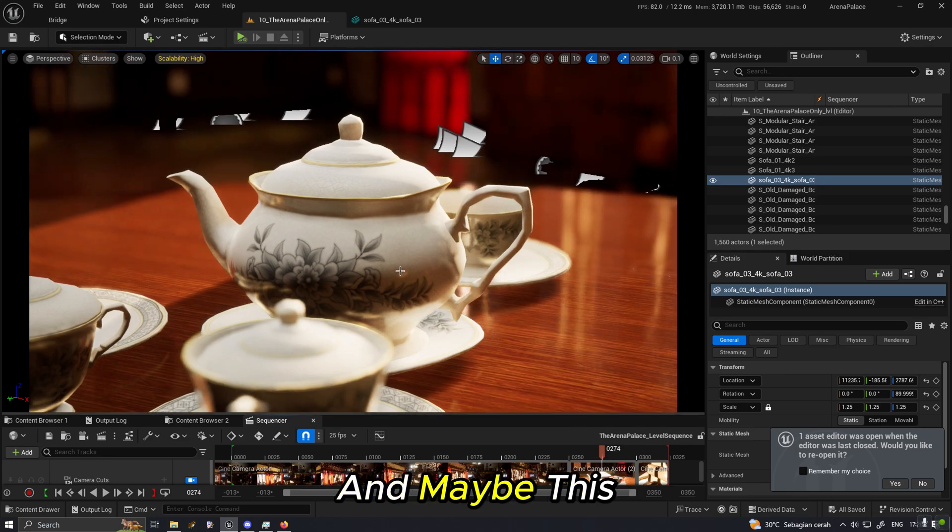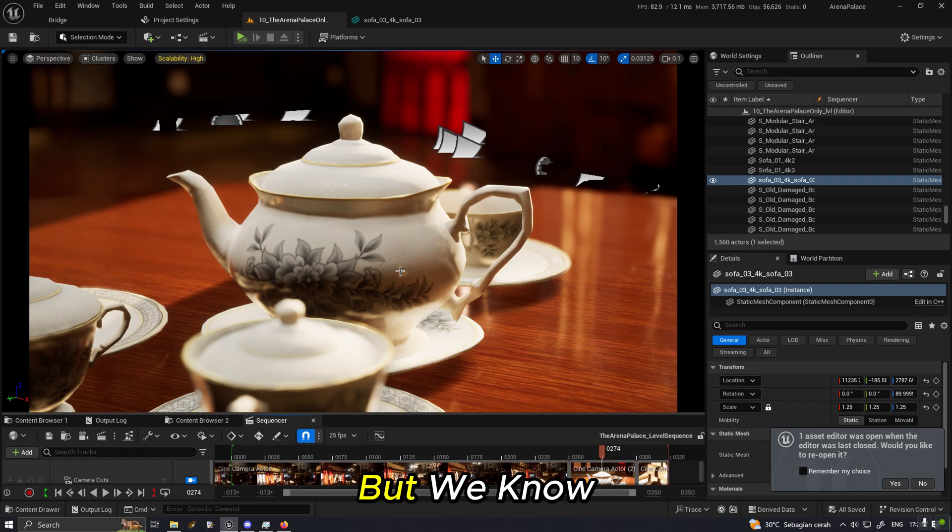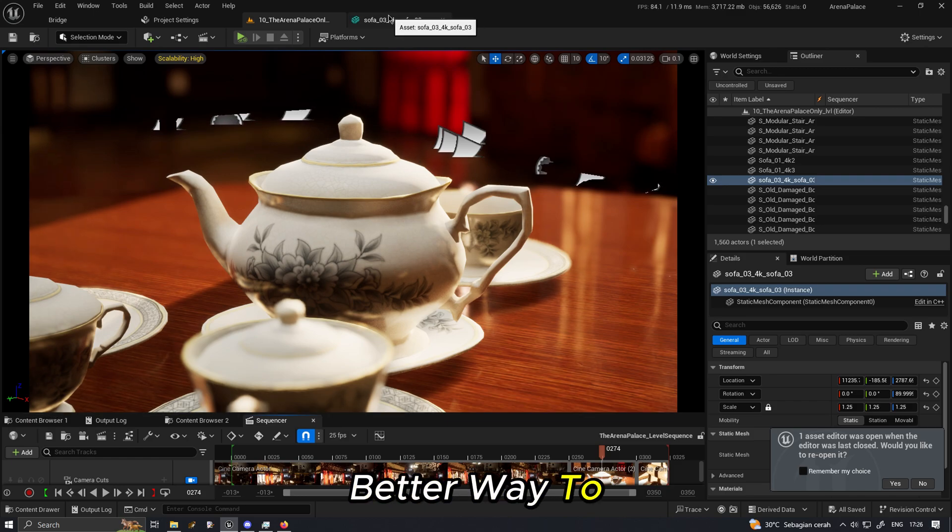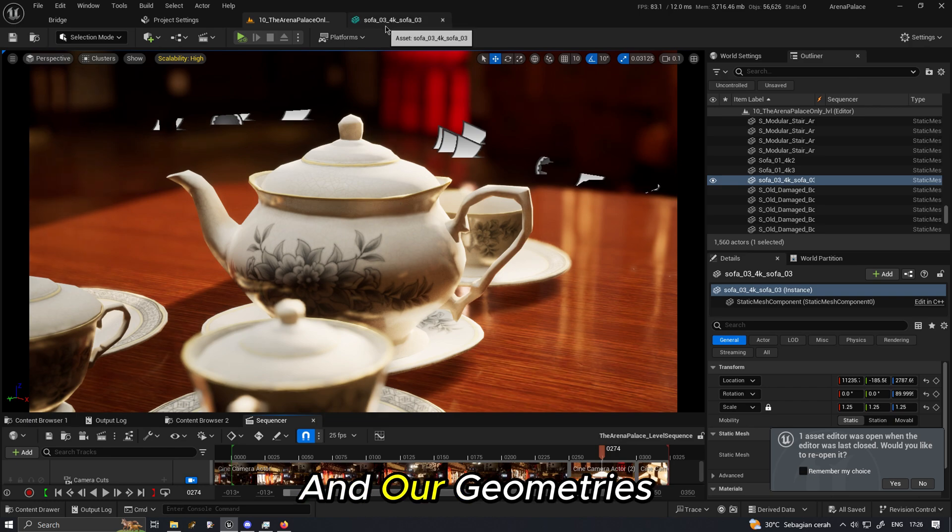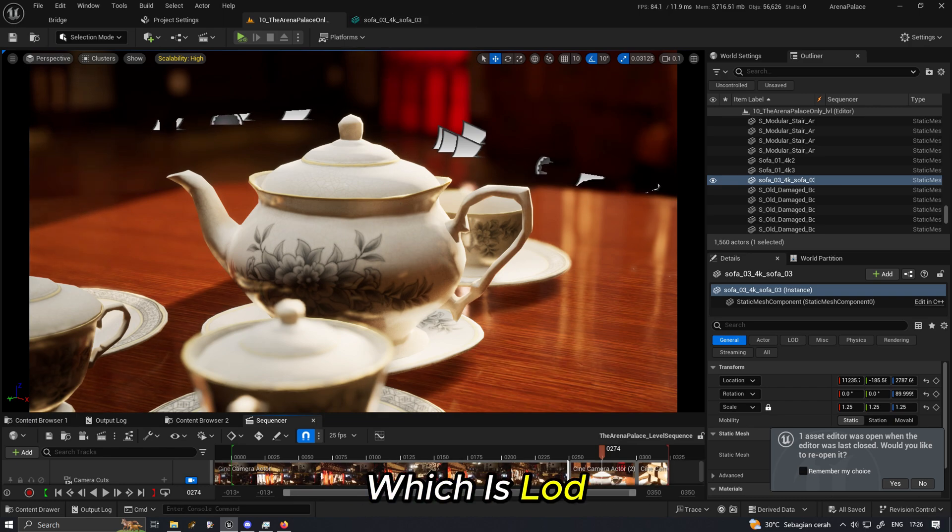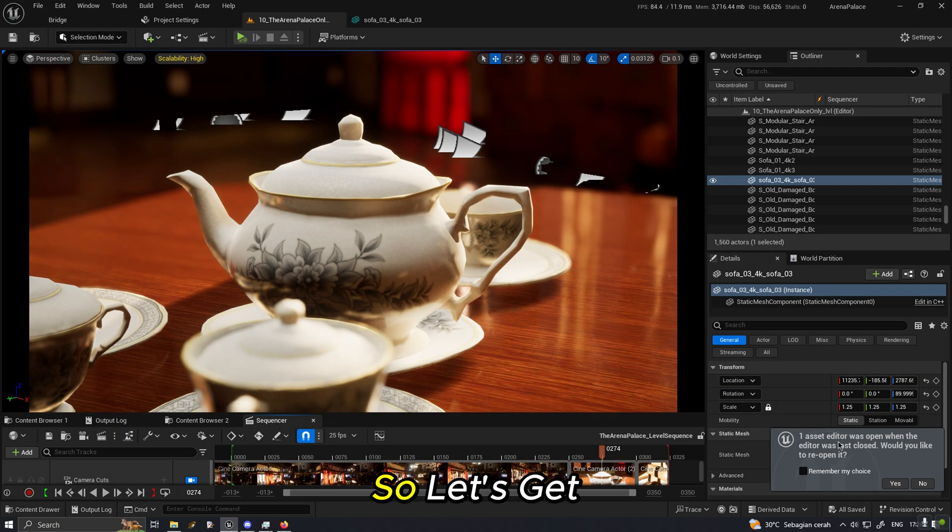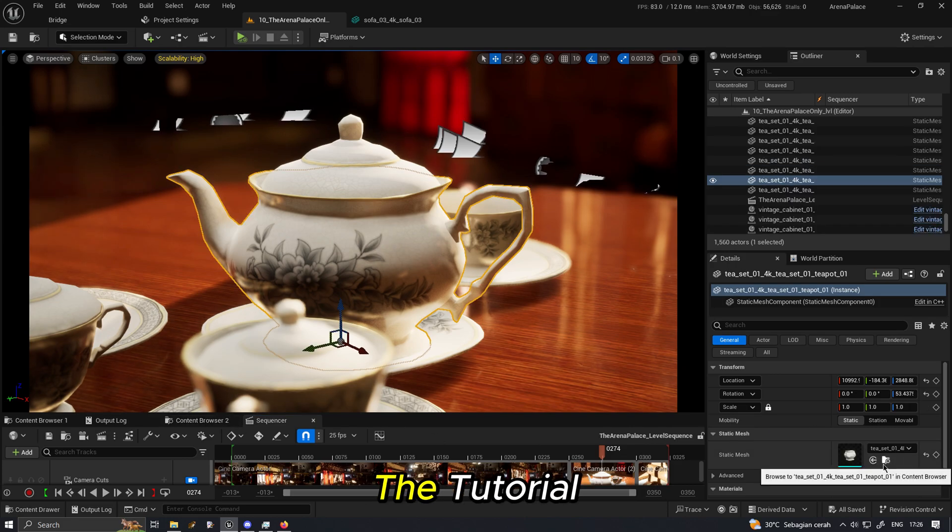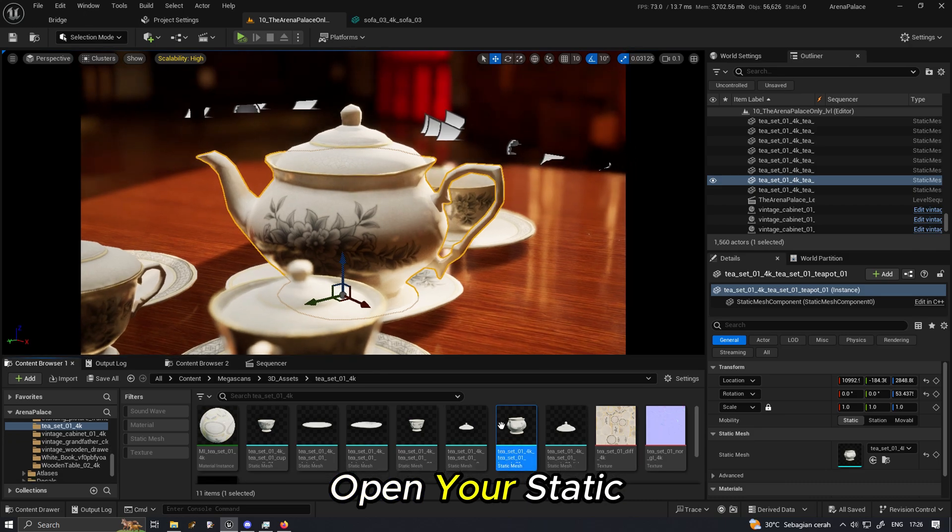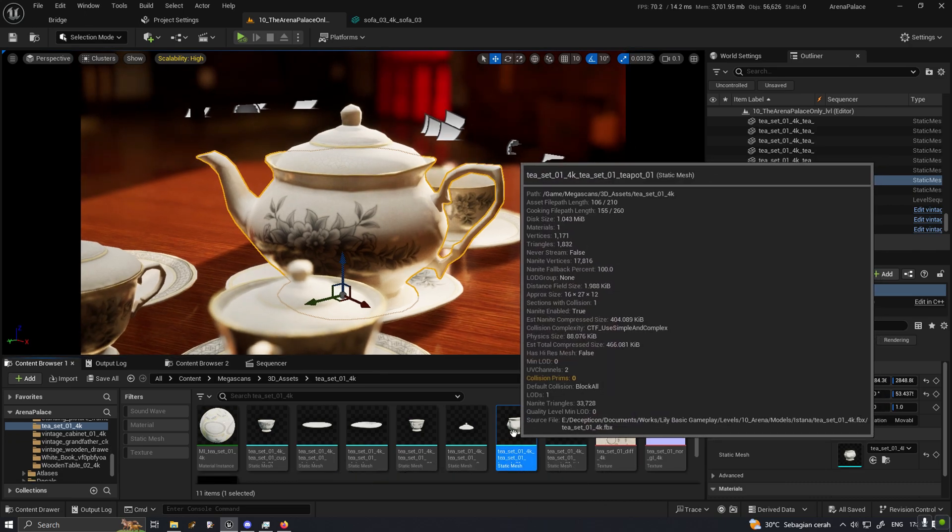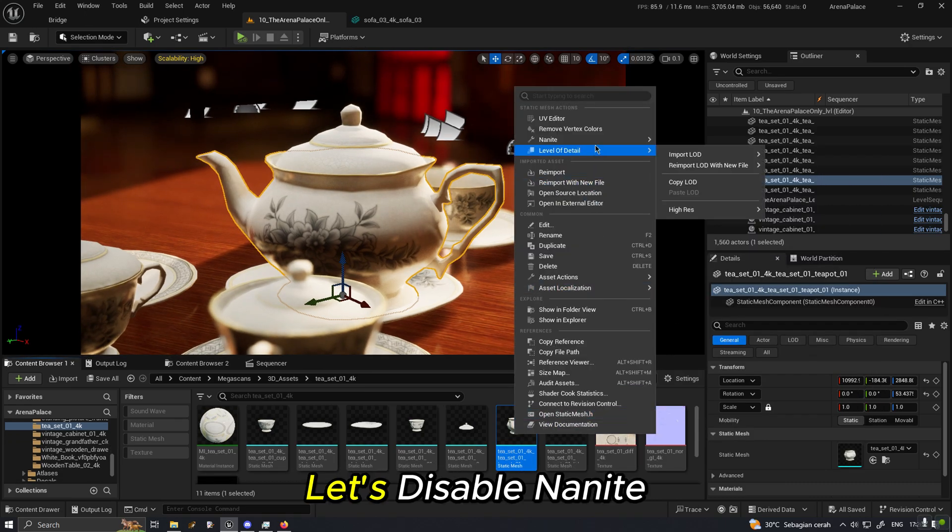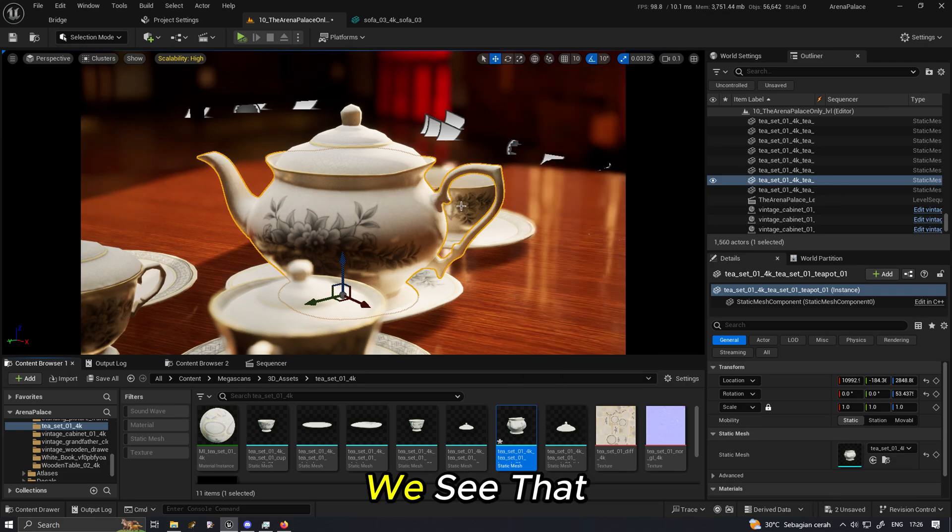But I'm sure you can see even right here the Nanite triangle is 36,000 and since it's using the fallback triangles it doesn't represent the original mesh anymore. And maybe this will save a lot of performance but we know there is a better way to have a better quality for our scene and our geometries which is LOD.